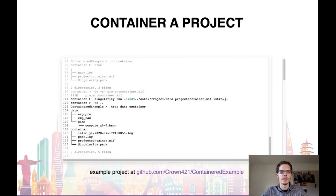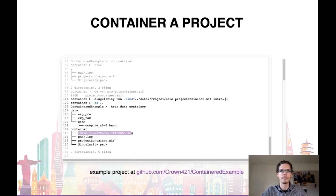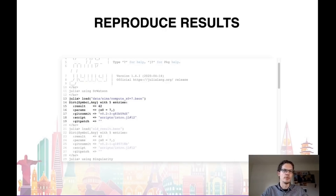We can now run the container by specifying the script that we would like to run within it. Because the container is read-only, we need to bind the data directory within the container to a directory outside on our own hard drive. Once everything is finished, we see that we have obtained a new results file, as well as a timestamped log containing potential output from the script. Let's look at our result, which we find to be 42. Because we've used the DrWatson tagsave function, we've also added the git commit hash and the script used to compute the result to the result file.